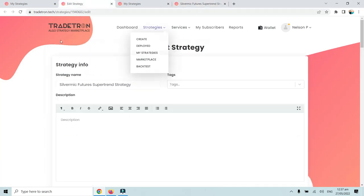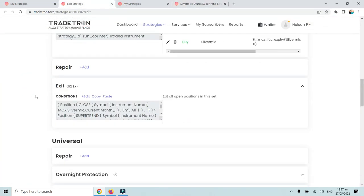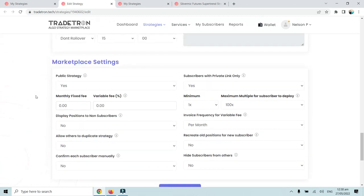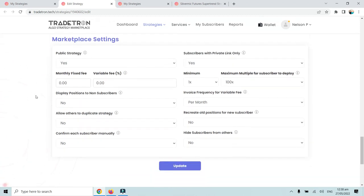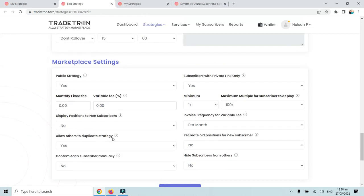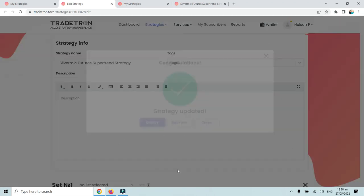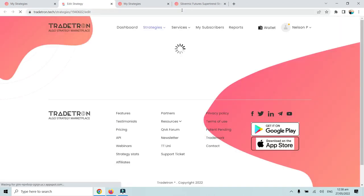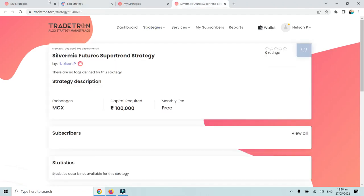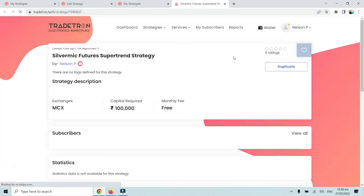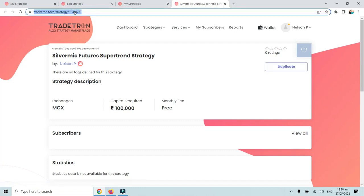Now I will demonstrate what happens if you set 'Allow others to duplicate the strategy' to Yes. If I change this to Yes and update it, then when I refresh the strategy link, a Duplicate option will also appear alongside the Subscribe option.